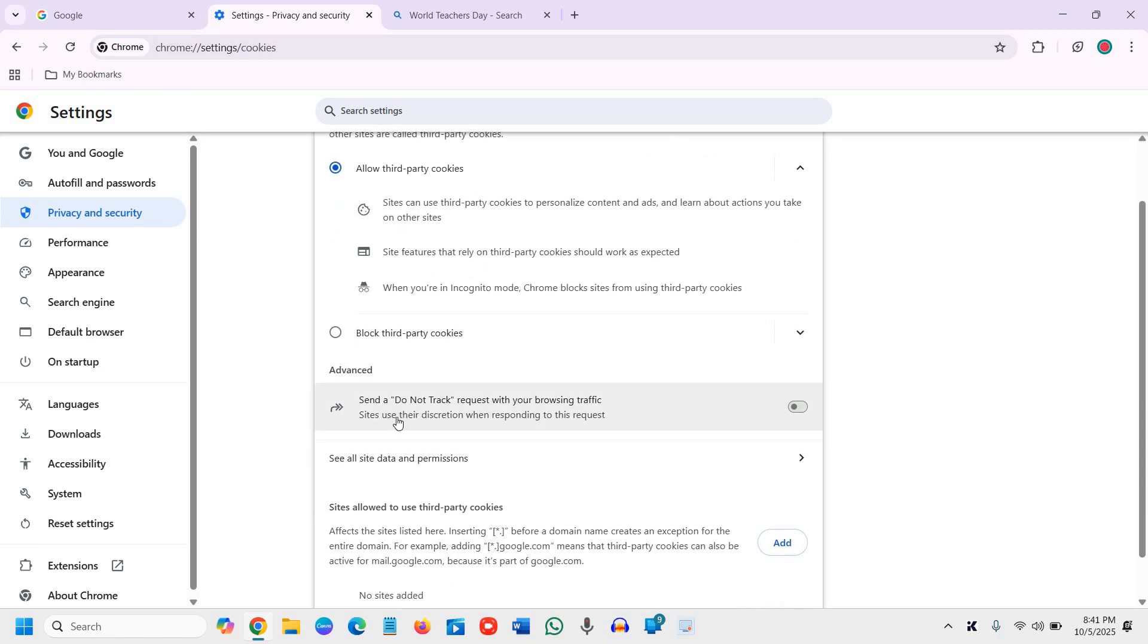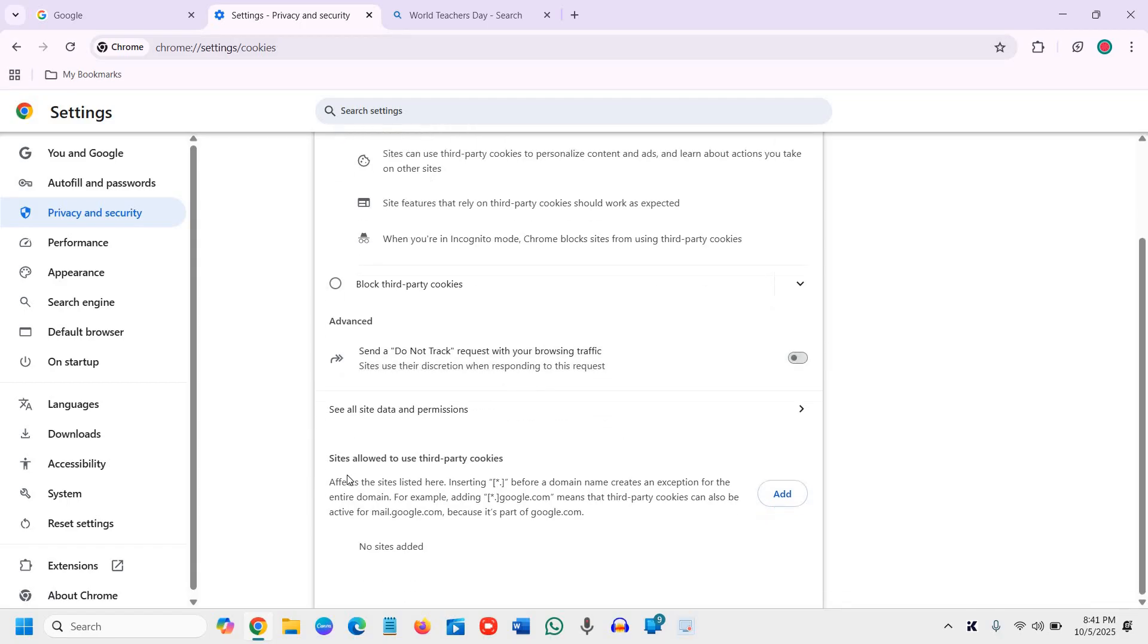There is one more advanced option to send a Do Not Track request with your browsing traffic. Sites use their discretion when responding to this request. You can turn it on if you want to.